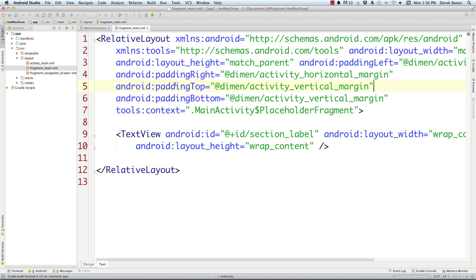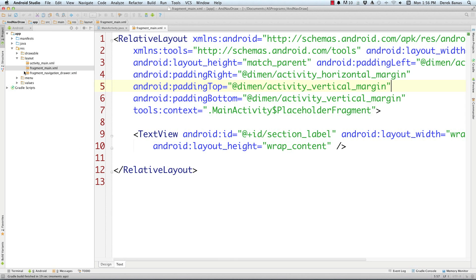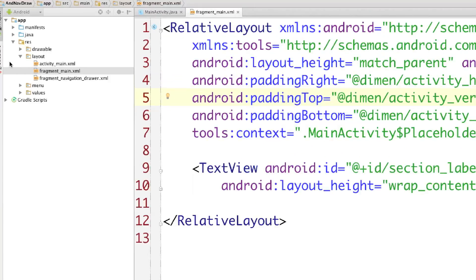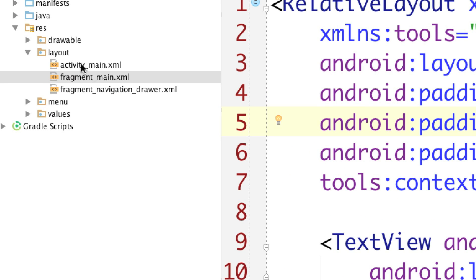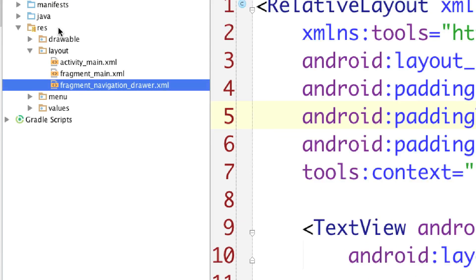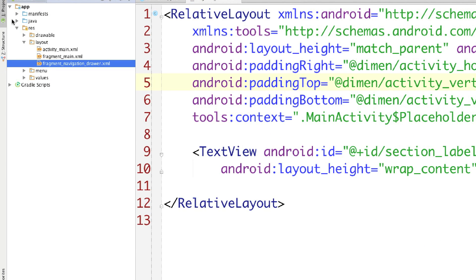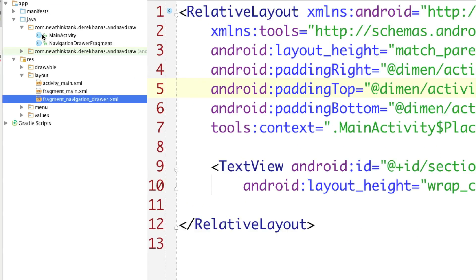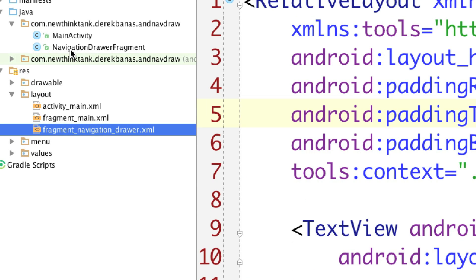As you saw, everything there was very simple but you're going to be able to put in any type of activities inside of there. I just kept it simple so it's easy to use. You can see it automatically generated these different layout files for us, and if we click on Java we're also going to see that it generated the navigation drawer fragment for us.